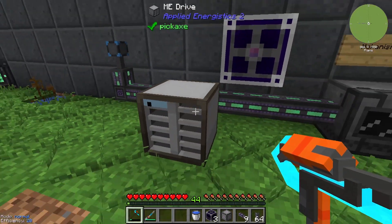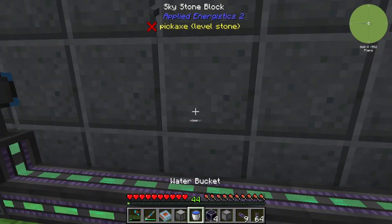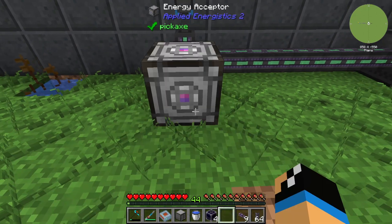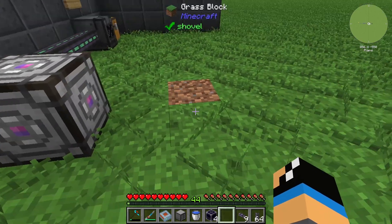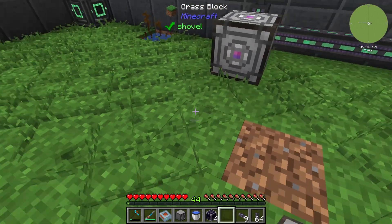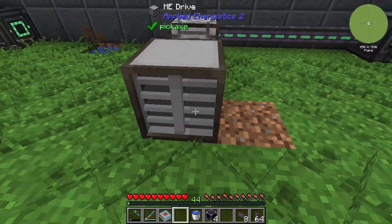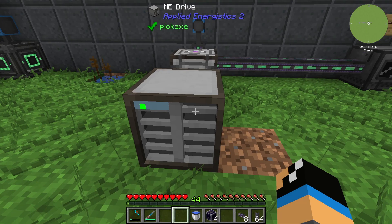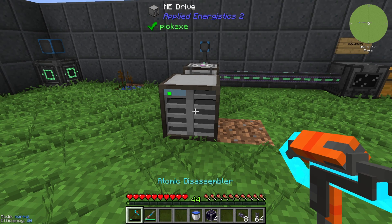So that means we need to use our energy acceptor and connect it to our energy network. We are able to use a fluix cable with our ME Drive, and with the storage cell still in place, we can see that our ME Drive has successfully received some energy.